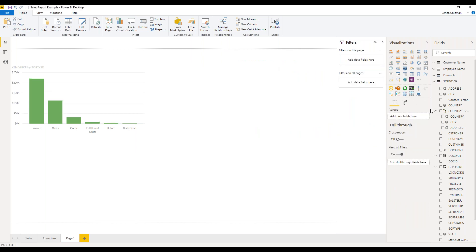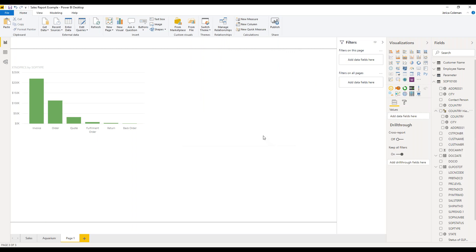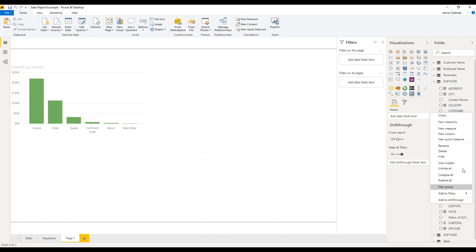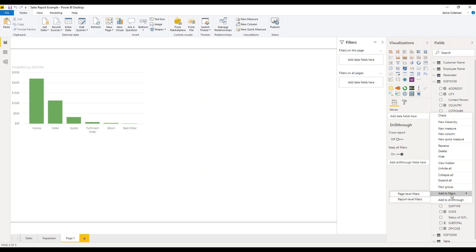You can also delete hierarchies when you no longer need them. Now there are a lot of other things on this ellipsis as well, like new measure, new column, and new quick measure. Another tidbit for Power BI is there's going to be about three or four different places where you can achieve the same thing. So we're going to look at new measure, new column, and new quick measure in the top toolbar as well, but you also can create them here from this pane. You can also add your fields directly to filters or as a drill-through from this field pane. That is the fields pane - and within Power BI, you can collapse it when you no longer need it.